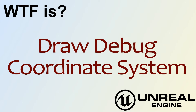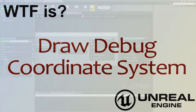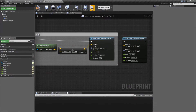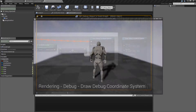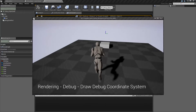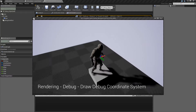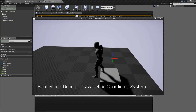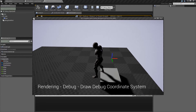Hello, welcome to the video for What is Draw Debug Coordinate System? Let me run our quick little example and we'll see this little funky guy here. This is our Debug Coordinate System.